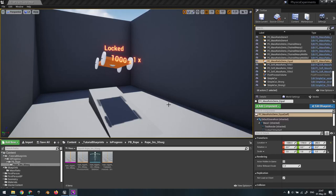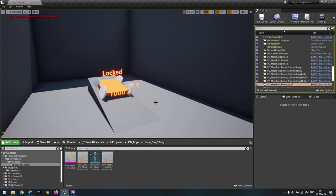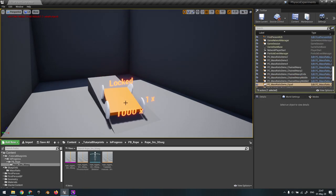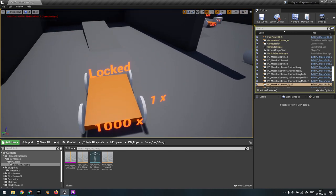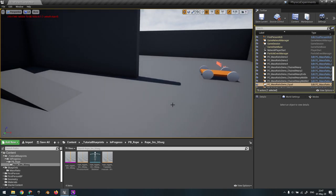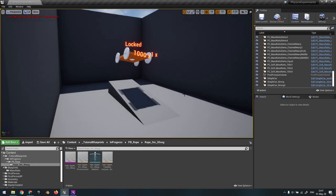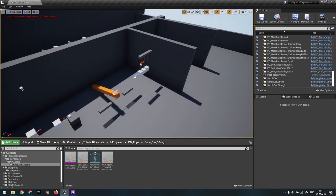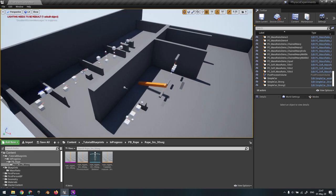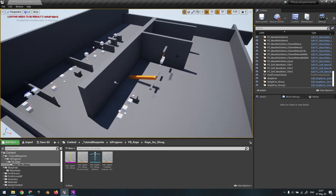This is going to be a lesson on the physics constraint. This is a very important lesson about the ratio of masses of the objects that are linked to the physics constraint. I have a small scene here with some examples and we're going to go through them one by one.